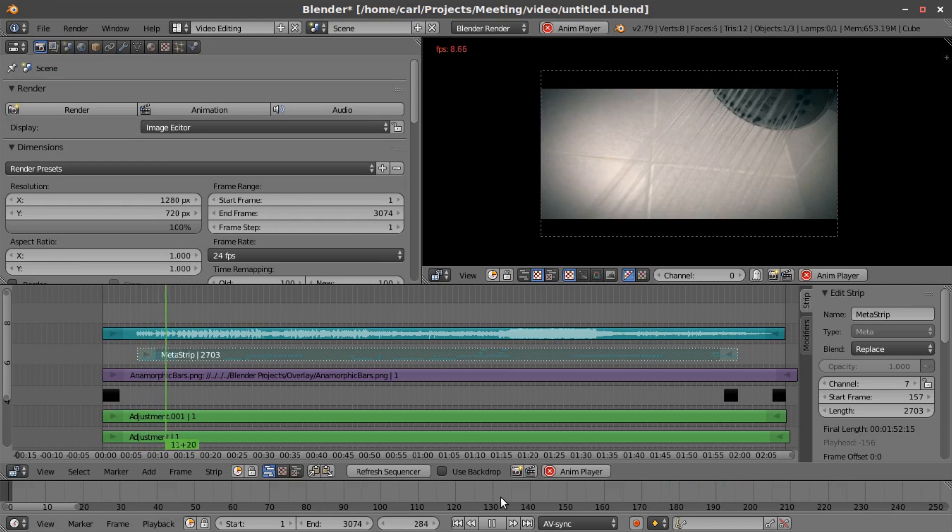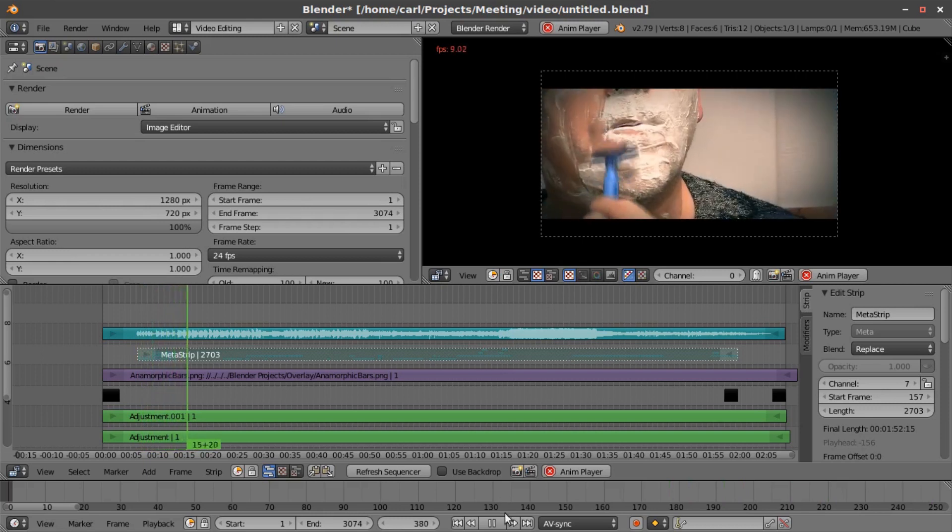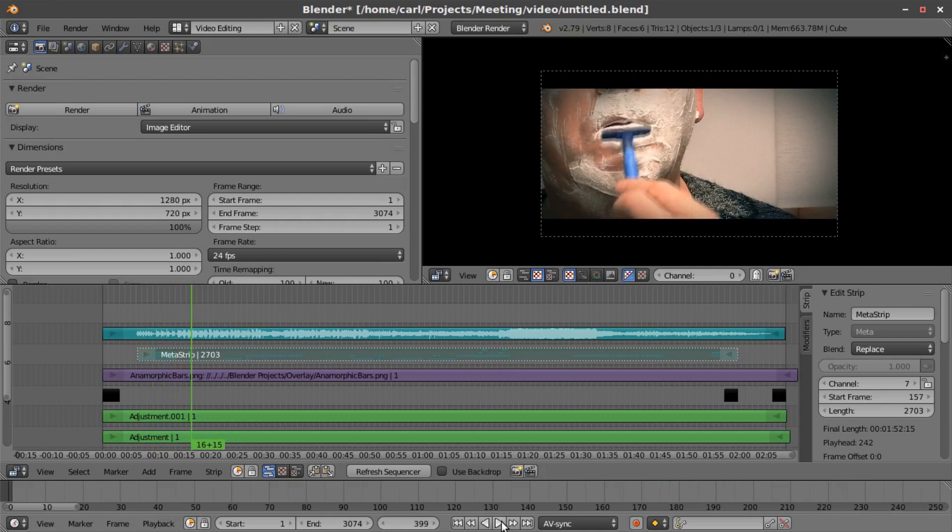So everything's in there. The music and the sound effects properly mixed the way we wanted it to be. A couple notes on using the sequencer here, the video sequence editor.